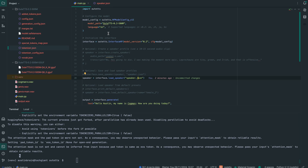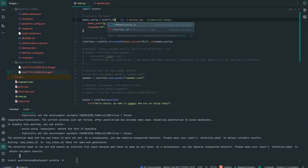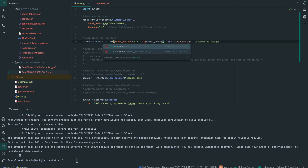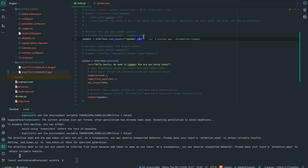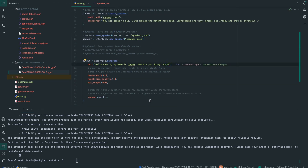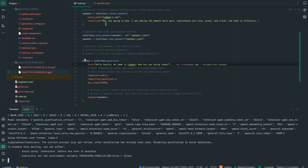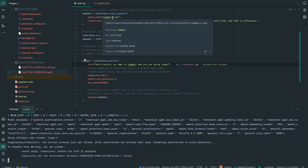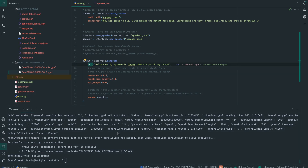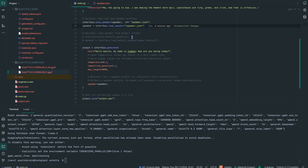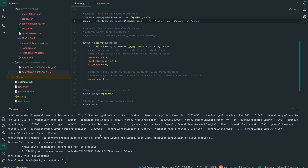We're doing a comparison with the GGUF quantized version. Changing to GGUF config, pointing to the Q8 file, and updating to interface GGUF. Just a quick note: the transcript field is the transcription of the particular audio file you're cloning, just like in every other voice cloning model. Let's generate again. [Audio plays: 'Hello, Austin. My name is Cogman. How are you doing today?'] It sounds quite different from the normal model, but we'll take it since this is a 500 million parameter model.